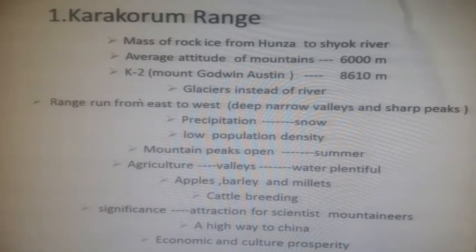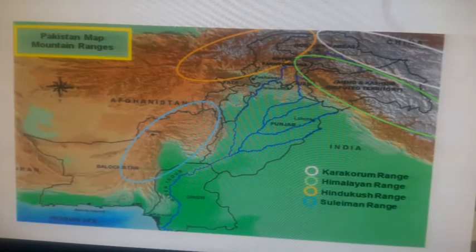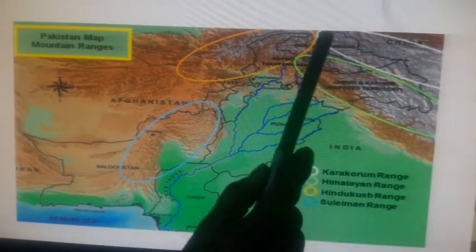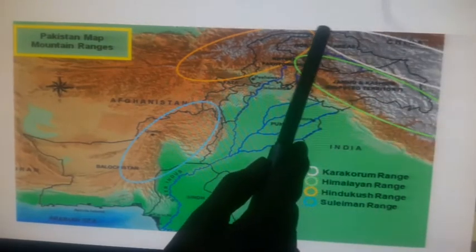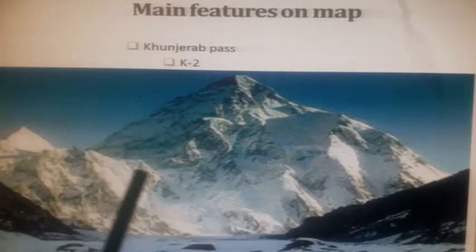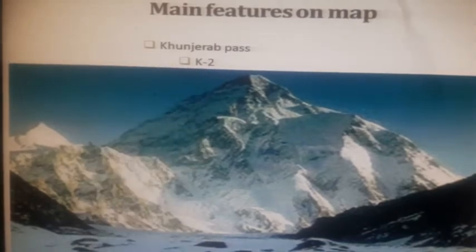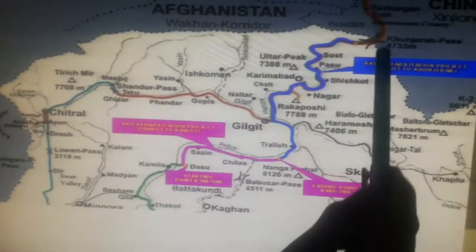As far as the map is concerned, the things you need to learn from the Karakoram range are: the location of the Karakoram range itself, K2, and the Khunjerab Pass. The Karakoram range is situated in the northern part of Pakistan. The main features to study on the map are the Khunjerab Pass and K2.